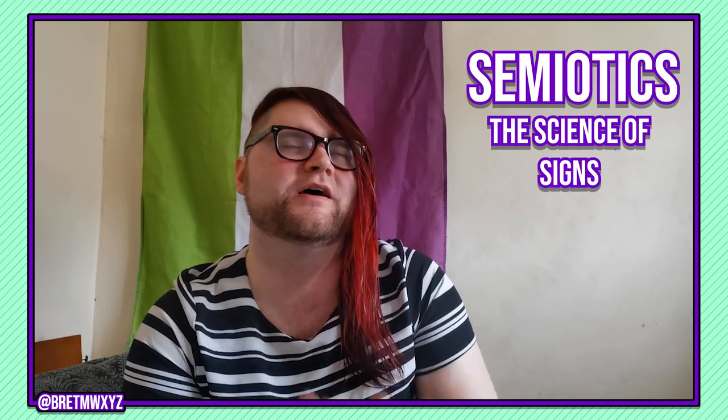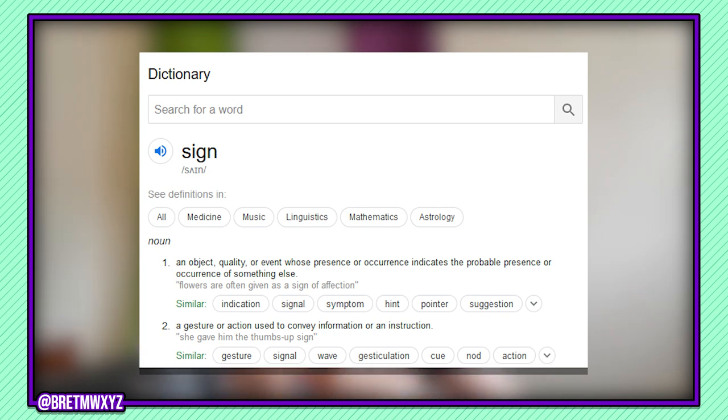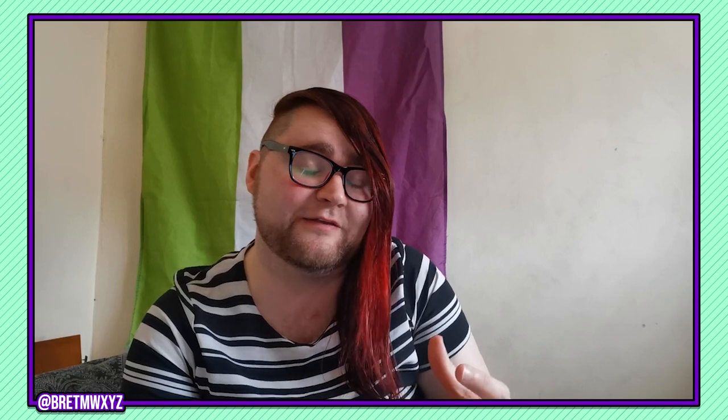It's going to sound really obvious, but we should start by determining what a sign is. And according to that Google widgety thingy, a sign is: (a) an object, quality, or event whose presence or occurrence indicates the probable presence or occurrence of something else, and (b) a gesture or action used to convey information or an instruction. And when I wrote the essay I assumed that was going to be way off the ball compared to how I'm going to use it, but no, that's pretty spot on.